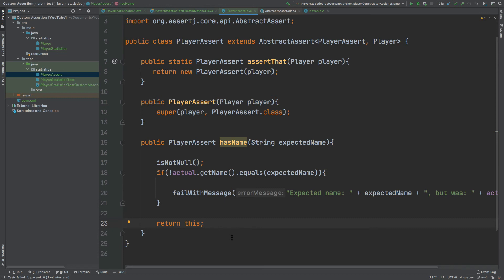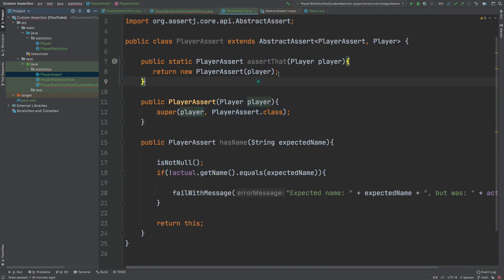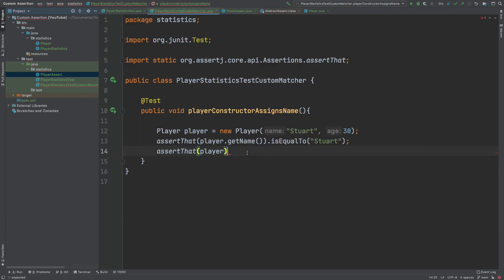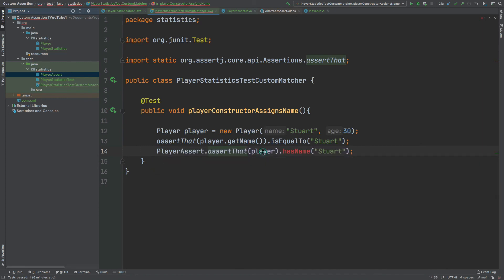Now that we've written our hasName and assertThat methods, we can begin using this custom matcher to write our own custom assertions. Moving into the test class, the first keyword we'll use is assertThat and we will be passing in the actual player, simulating the constructor. Then we will call the hasName method and expect the name of Stuart. The reason hasName is currently in red is because our test class assumes we're using the AssertJ library for assertThat. To fix this, we can just type PlayerAssert at the start.